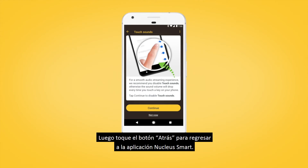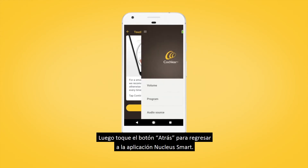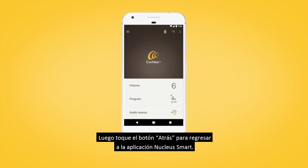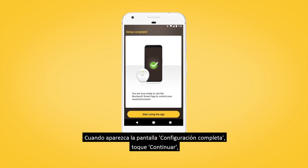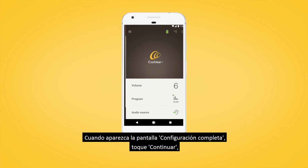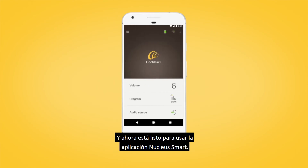Then tap the back button to return to the Nucleus smart app. When the setup complete screen displays, tap Continue and you're now ready to use the Nucleus smart app.